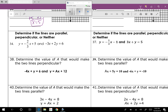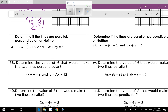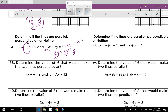Question thirty-four: determine if lines are parallel, perpendicular, or neither. The first line has slope negative two-thirds. For the second line, y is not isolated — add 3x to both sides: 2y equals 3x plus 6, then divide by 2: y equals three-halves x plus 3. The slope is three-halves. Since negative two-thirds and positive three-halves are negative reciprocals of each other, the lines are perpendicular.